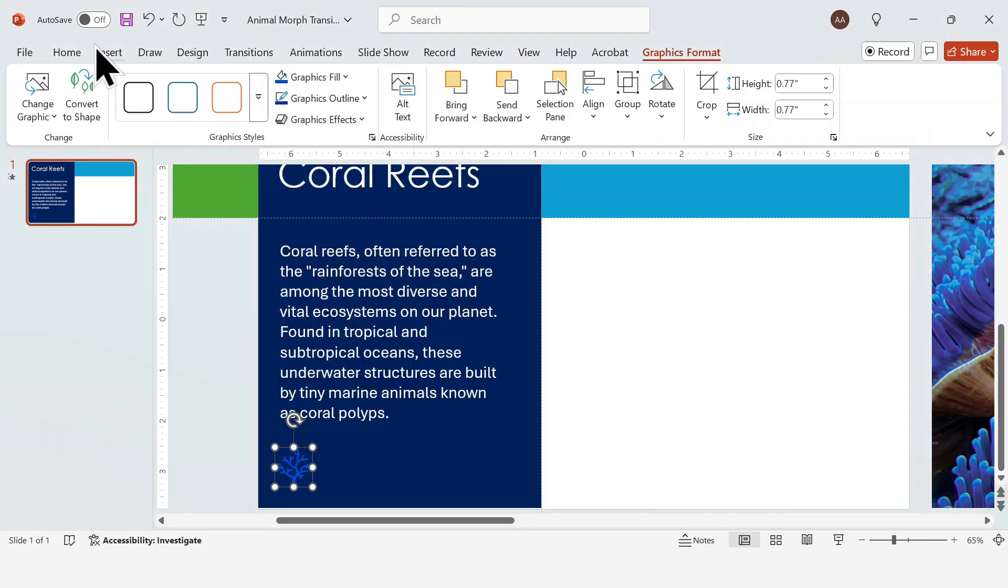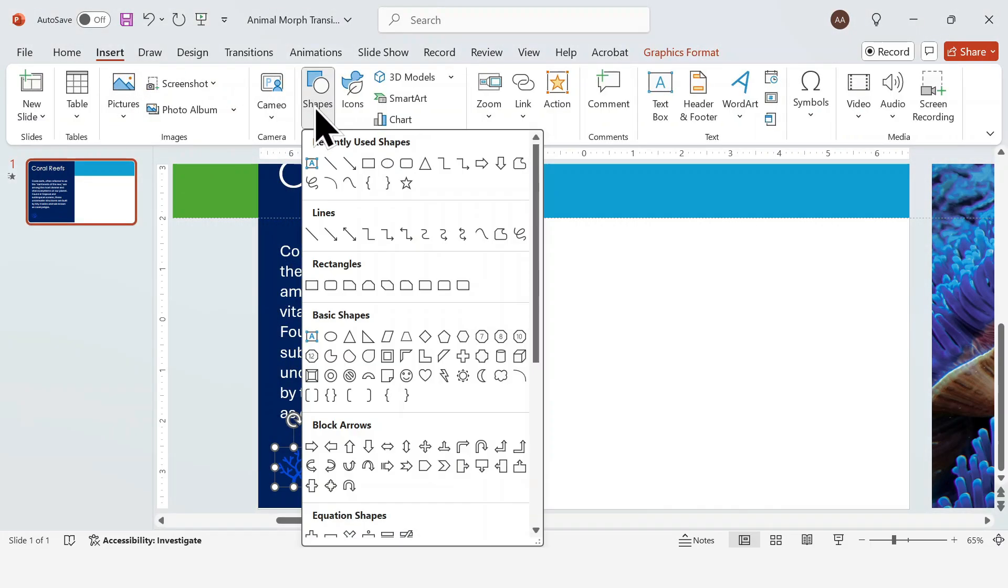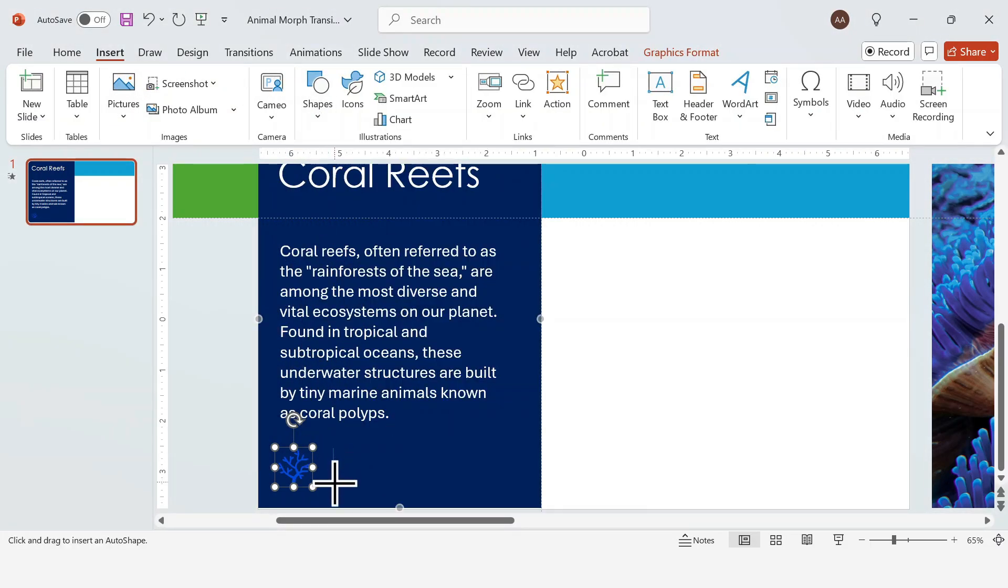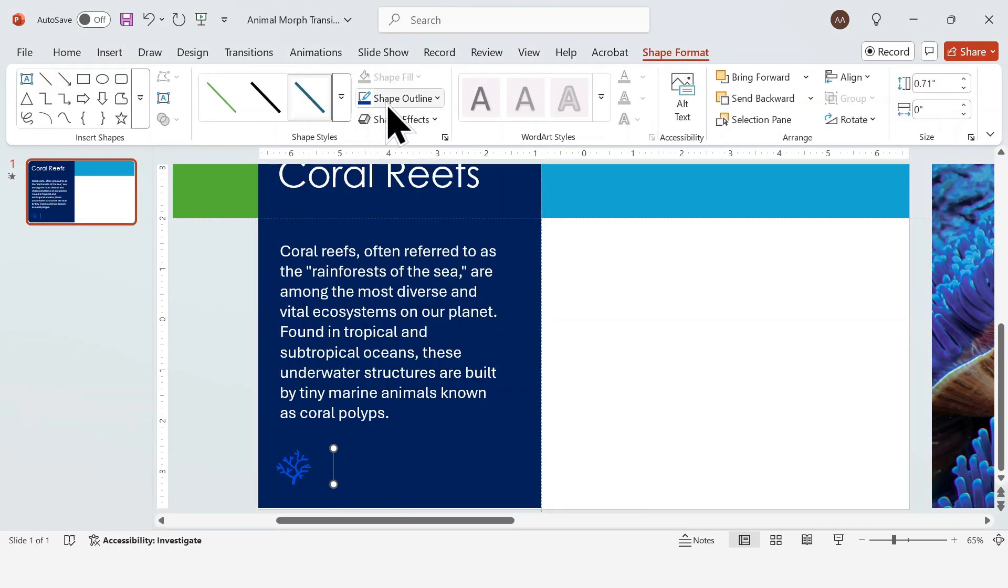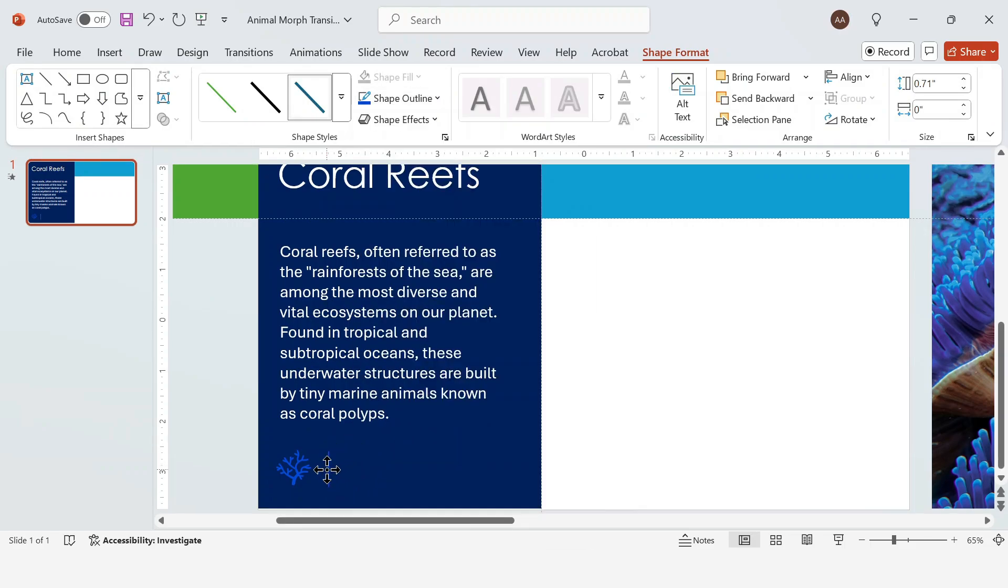I'm also adding a line separator and some additional content here, but you can skip this step if you want. It won't impact the final effect.